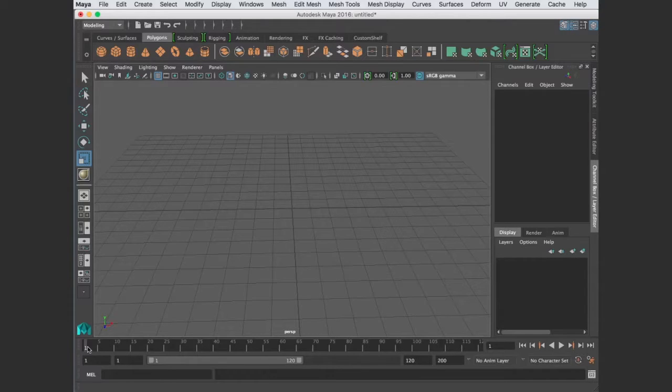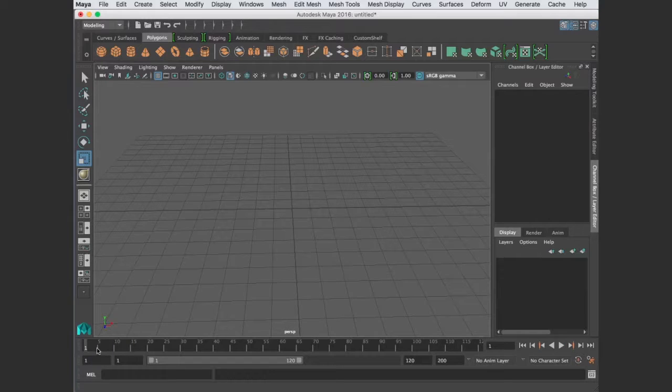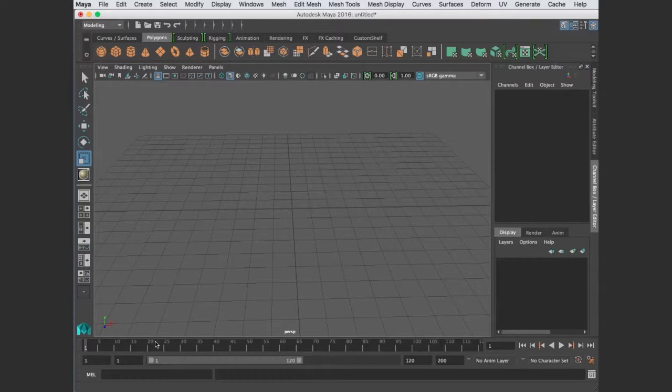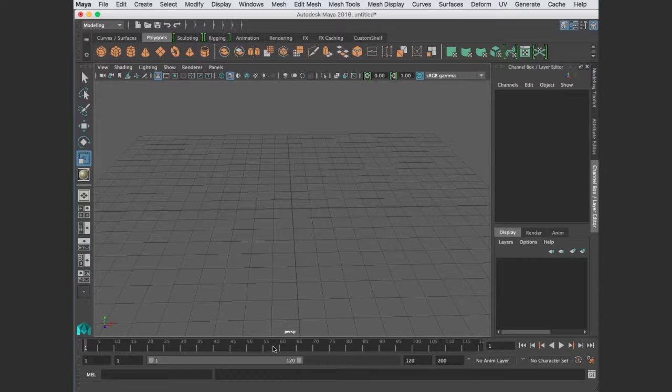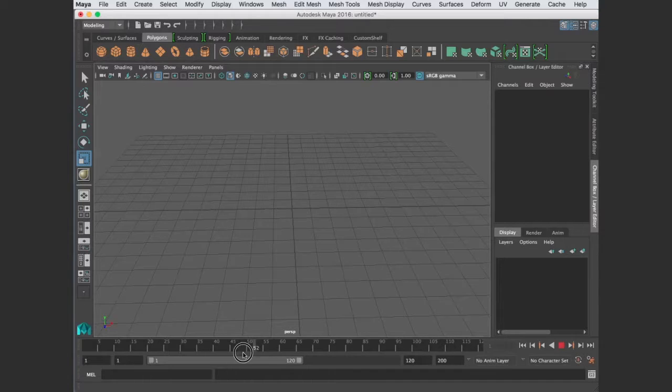So these are your frames, and there's different formats. Some are 25 frames a second, some are 30 frames a second, or even 60 frames a second. But these represent your frames of time when you're animating.